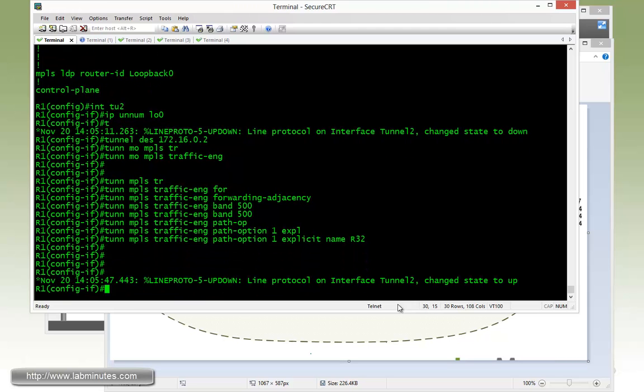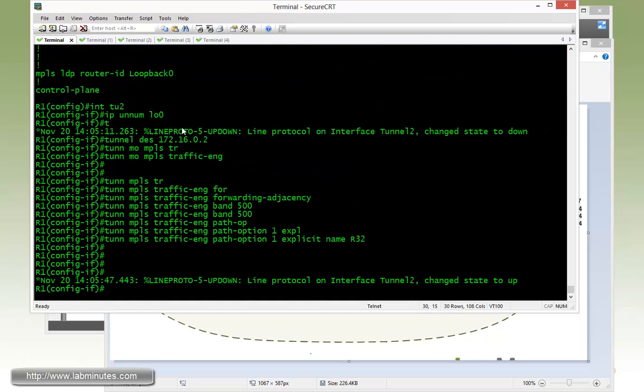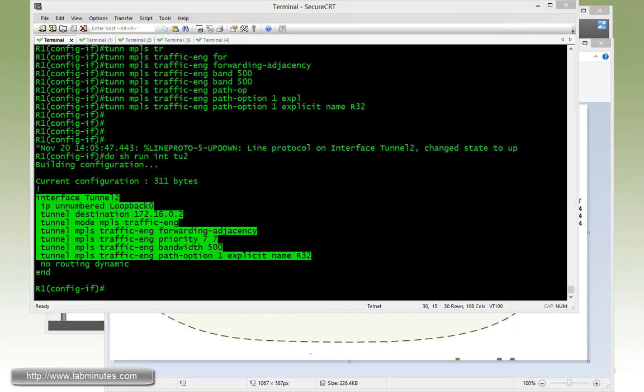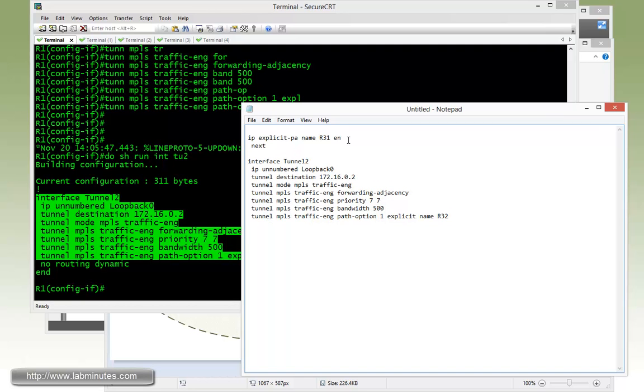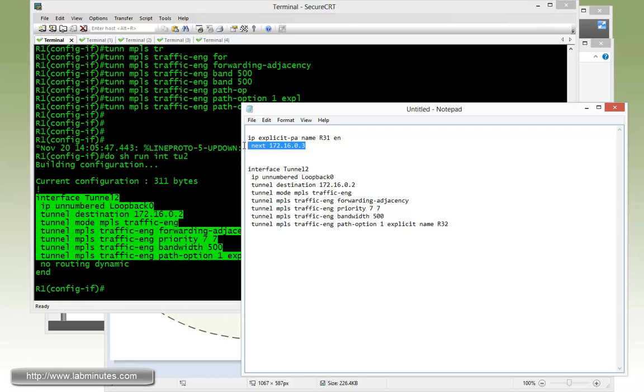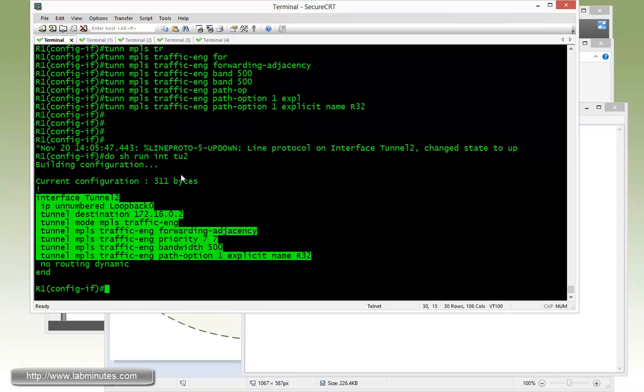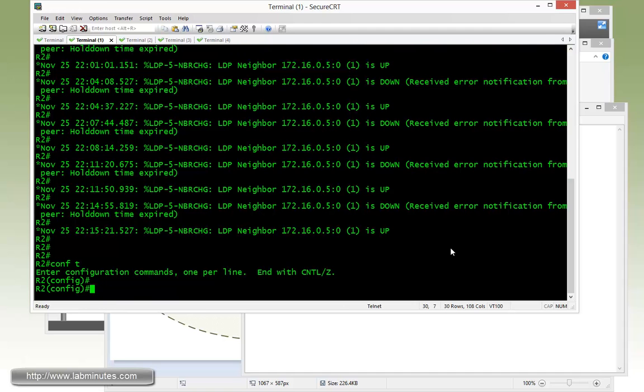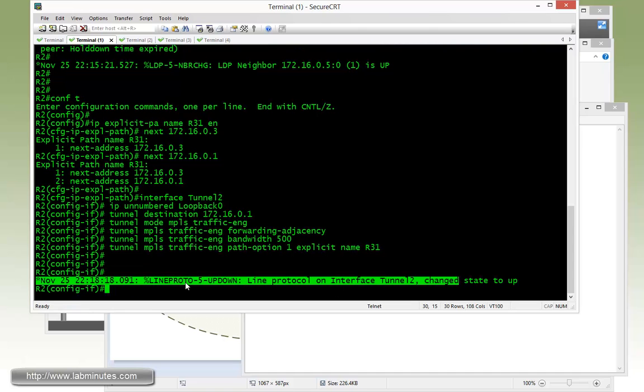Give it a second. The tunnel came up. Let's complete the other direction, which is from R2. I can just copy most of the tunnel interface configuration. Then bring up notepad. You're going to have to configure the IP explicit path name R31. We can just go from R2, R3, and then R1. Next hop will be router R3, and then next one will be router R1. Still going to use tunnel 2, it's going to terminate on router R1. Then copy and paste on R2. No errors, and the tunnel came right up.